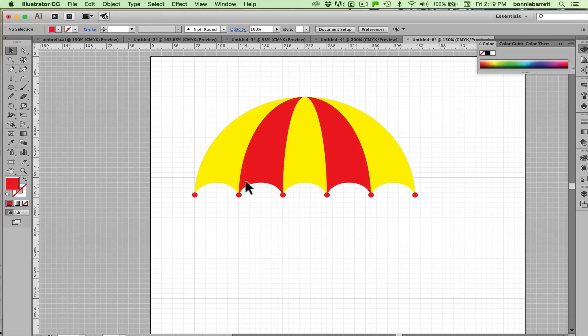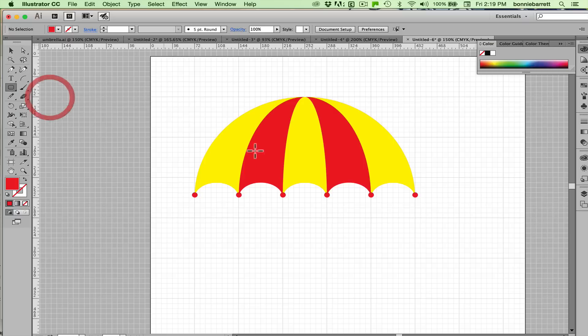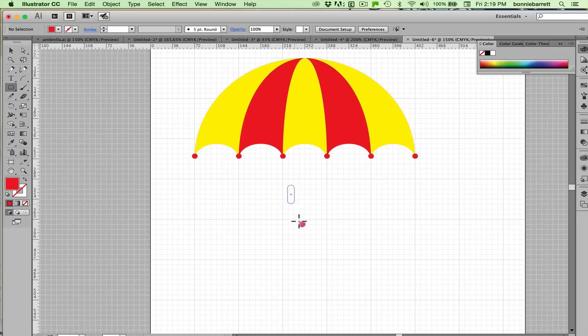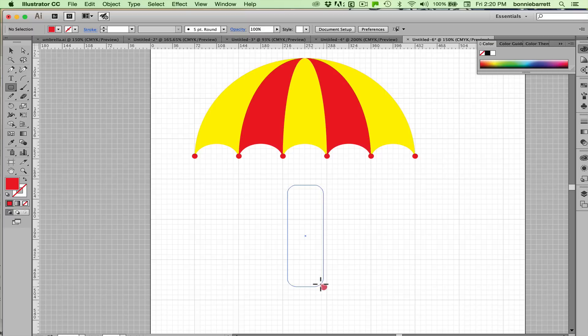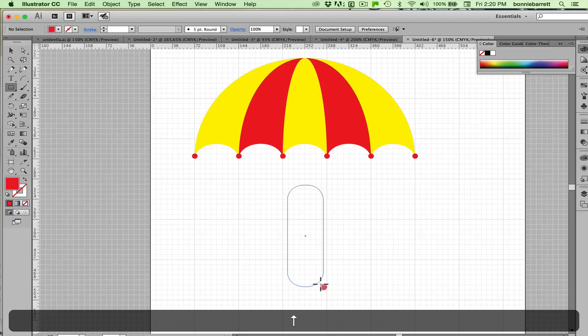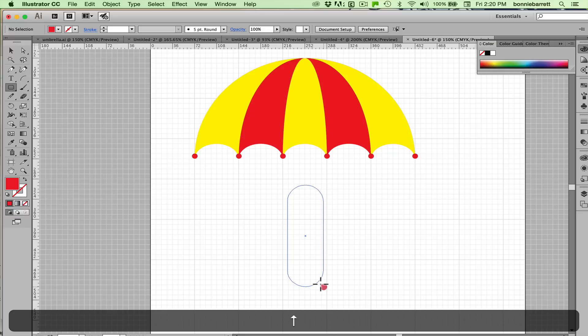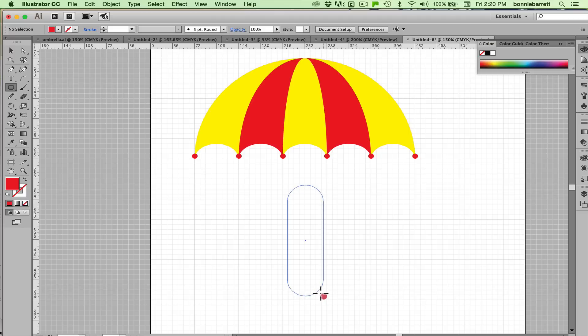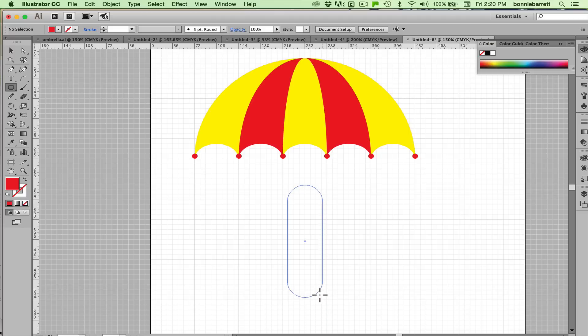Only thing we need now is our handle. So back where you found the ellipse tool, go to the rounded rectangle tool. And draw yourself a rounded rectangle. Now you can control with the up and down arrows on your keyboard. You just keep hitting the up arrow or the down arrow. You can control the radius of the rounded corners. So just do it until you like the way it looks.